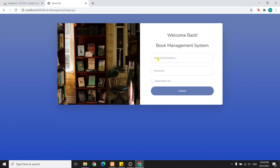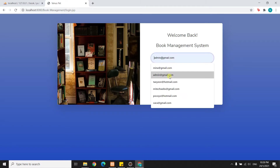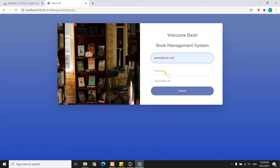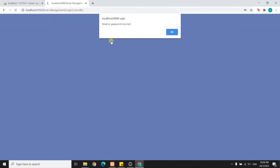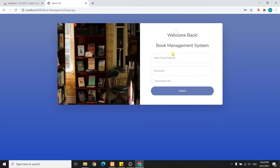First, I will try to enter an invalid email address. I will use admin@gmail.com and the password is 1234, then I will click submit. The system will say the email or password is incorrect, because we entered the wrong email address and password.